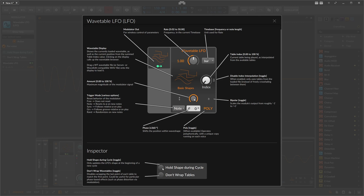Below we have some inspector settings. The first one, 'hold shape during cycle,' is useful when you press multiple keys with poly mode on and you don't want to change the shape when you change the index. As long as you hold a note and this is enabled, you can't change the wave position — it only updates the LFO shape at the beginning of a new cycle.